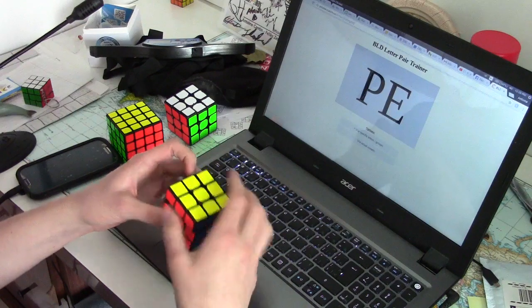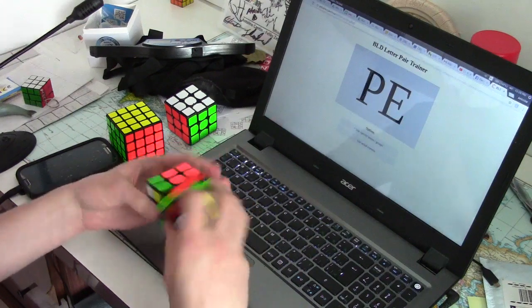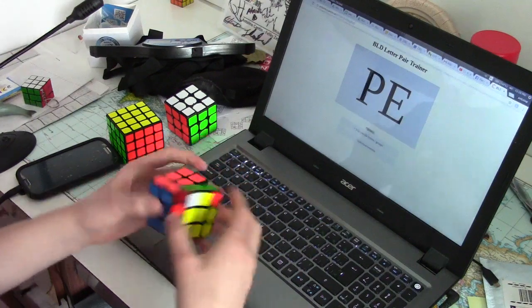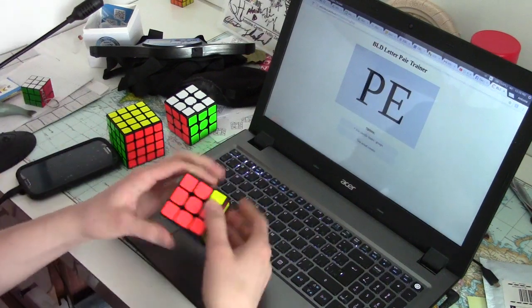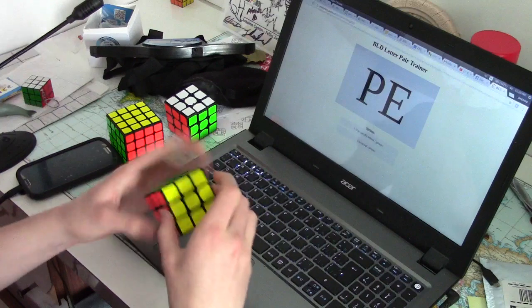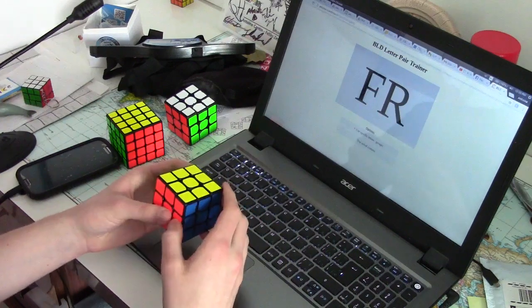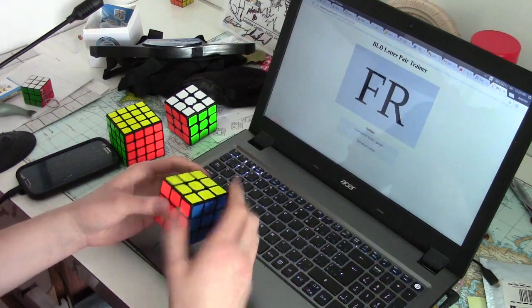Other than that, probably the highest profile cuber who uses full ZBLL is Anthony Brooks, and he doesn't really seem to get much advantage from it.